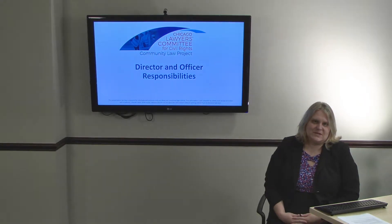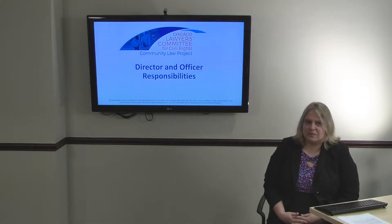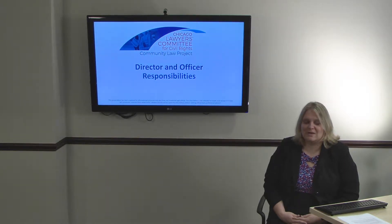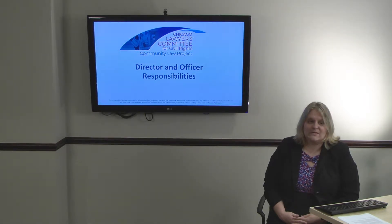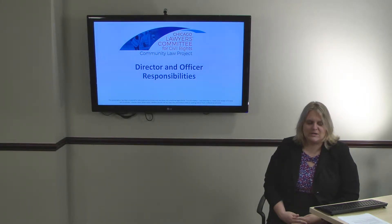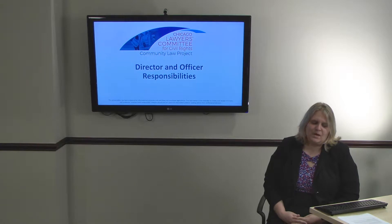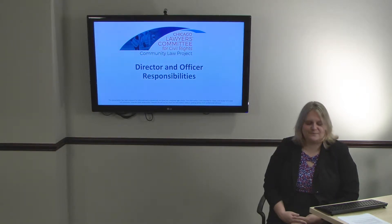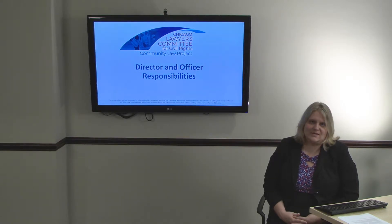The following video is part of a series we developed for persons serving on nonprofit boards of directors in order to understand the role of the Board of Directors. The videos cover: 1) Board responsibilities, 2) Fiduciary Duties, 3) Director and Officer responsibilities, 4) Conflicts of Interest, 5) Relationship between the Board and the Executive Director, and 6) Recruitment and Orientation. If you have questions or need pro bono legal assistance, please email us at CLP@CLCCRUL.org or visit our website listed at the end of this video.